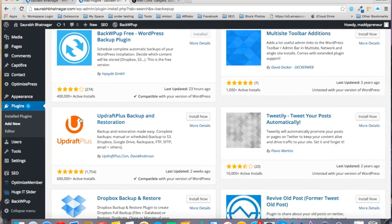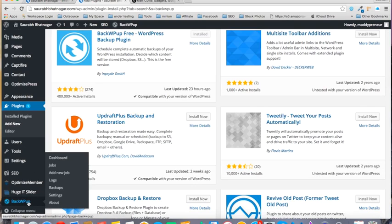all you have to do is go to the plugin dashboard and click on Add New Job.